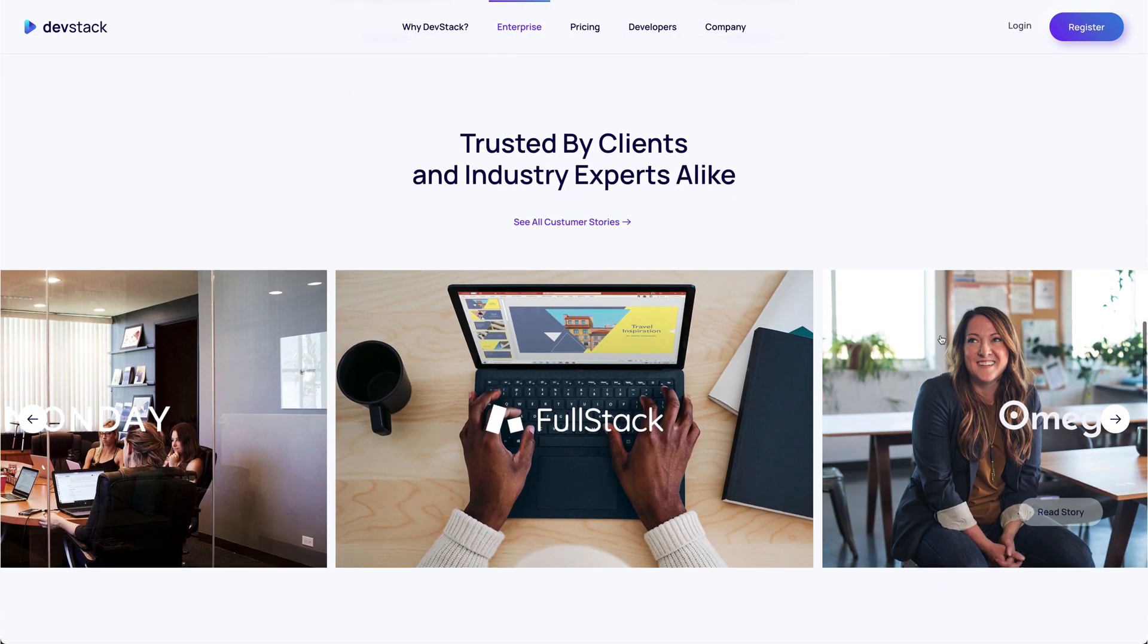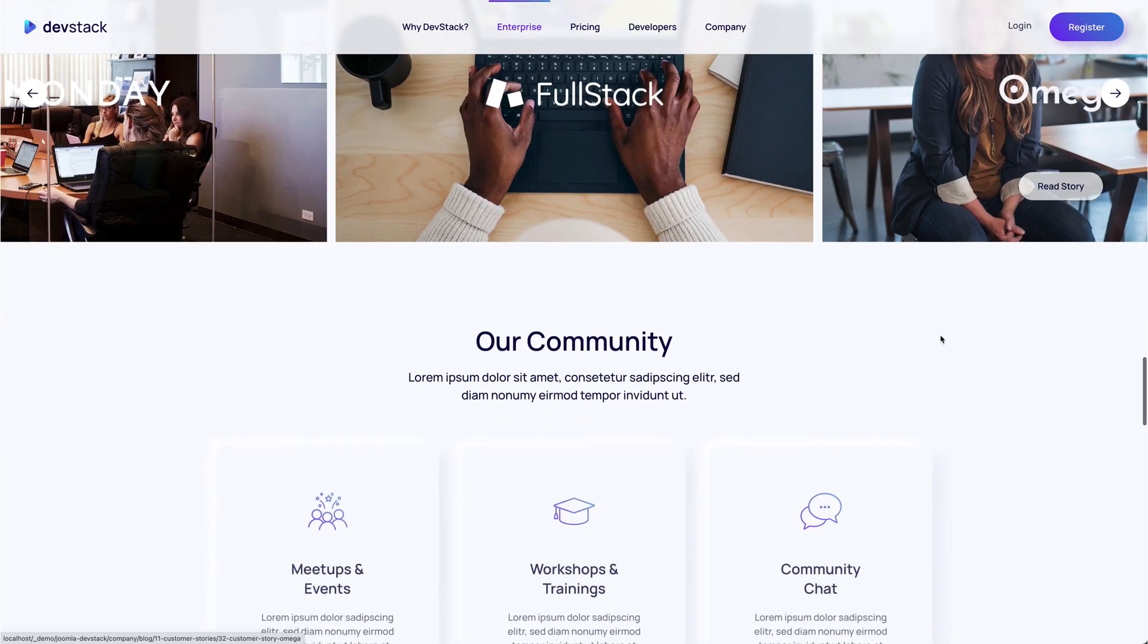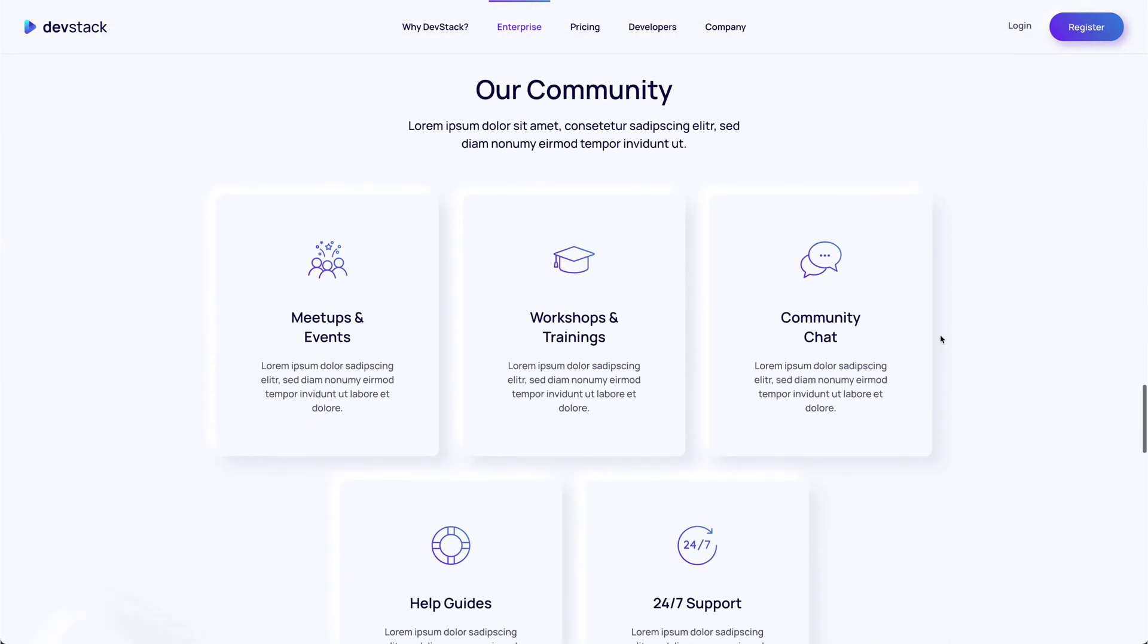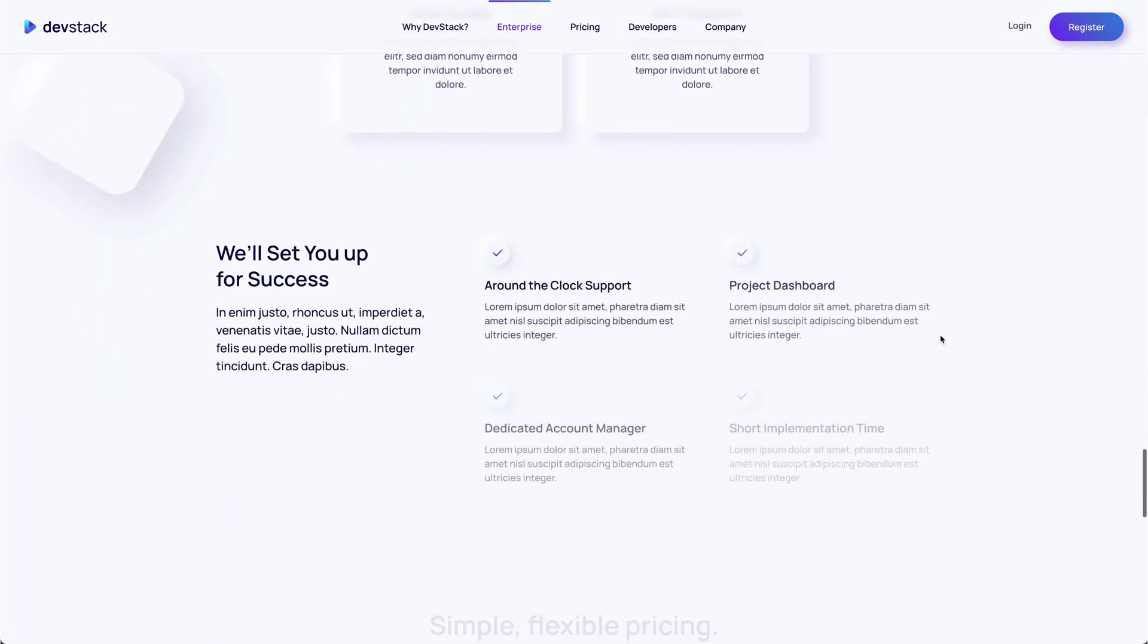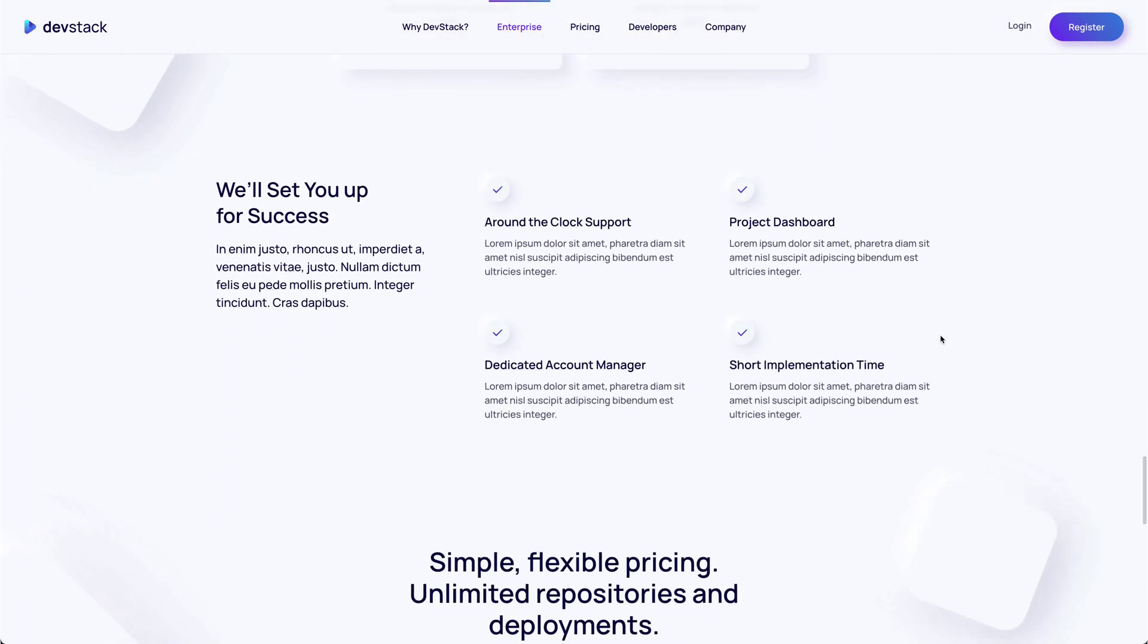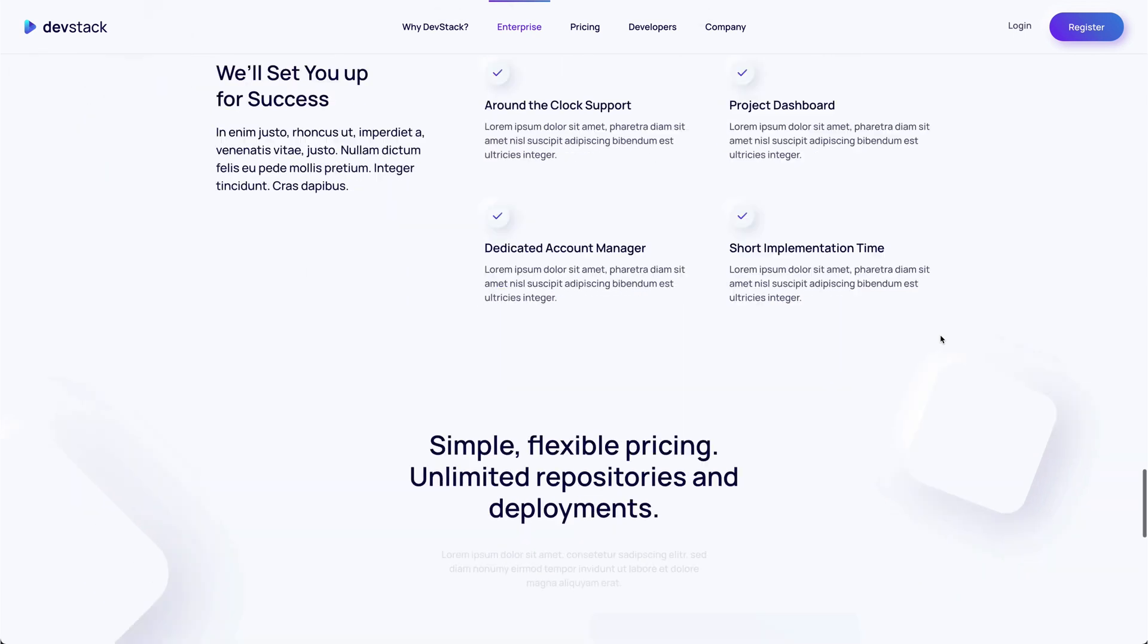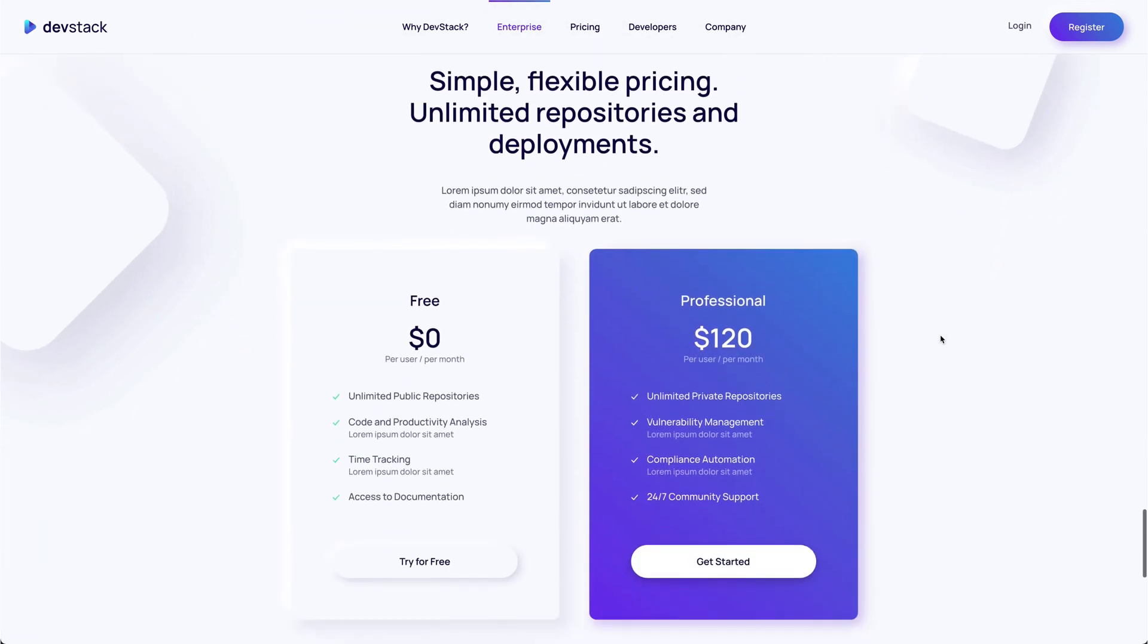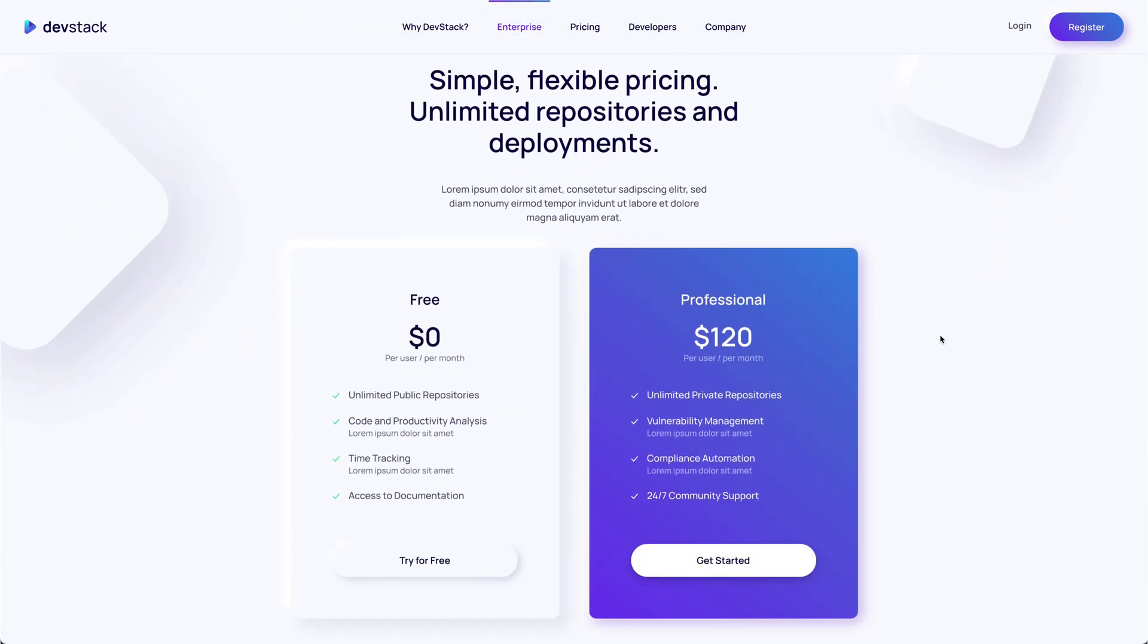The customer stories are presented in an overlay slider followed by a grid with community benefits. There's also a pricing section at the bottom.